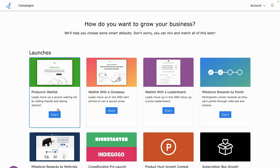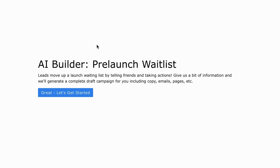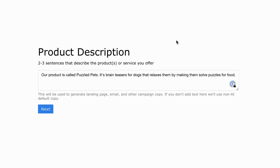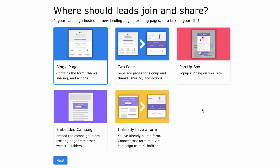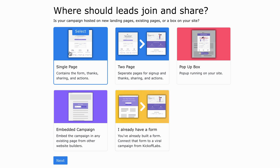Let's start with the most popular campaign: the wait list. Just pick the campaign type and let the AI builder help set it up. First, you'll add a product description. Then you'll choose how to run the campaign — as a single page, multi-page, pop-up box, or site embed.